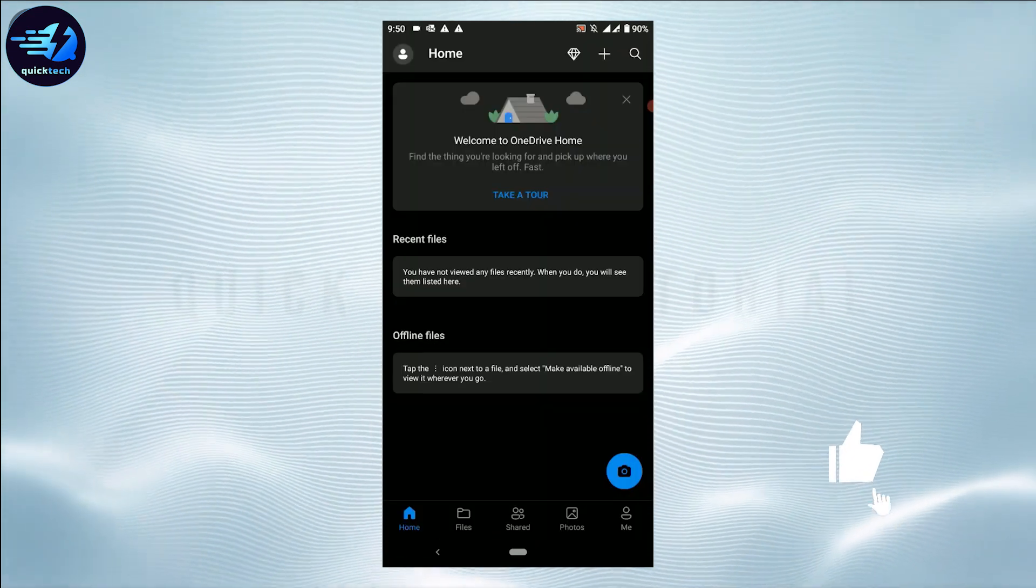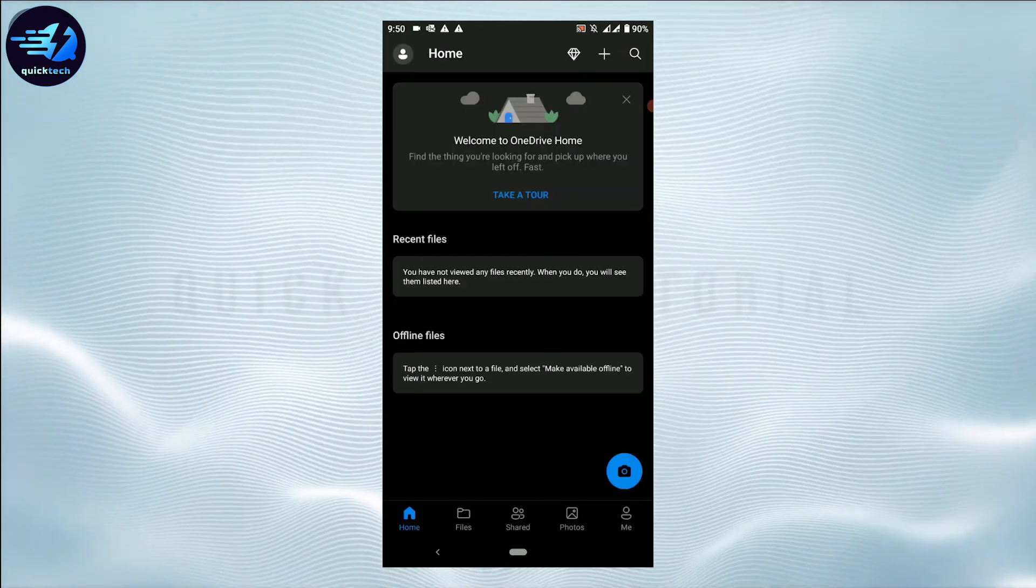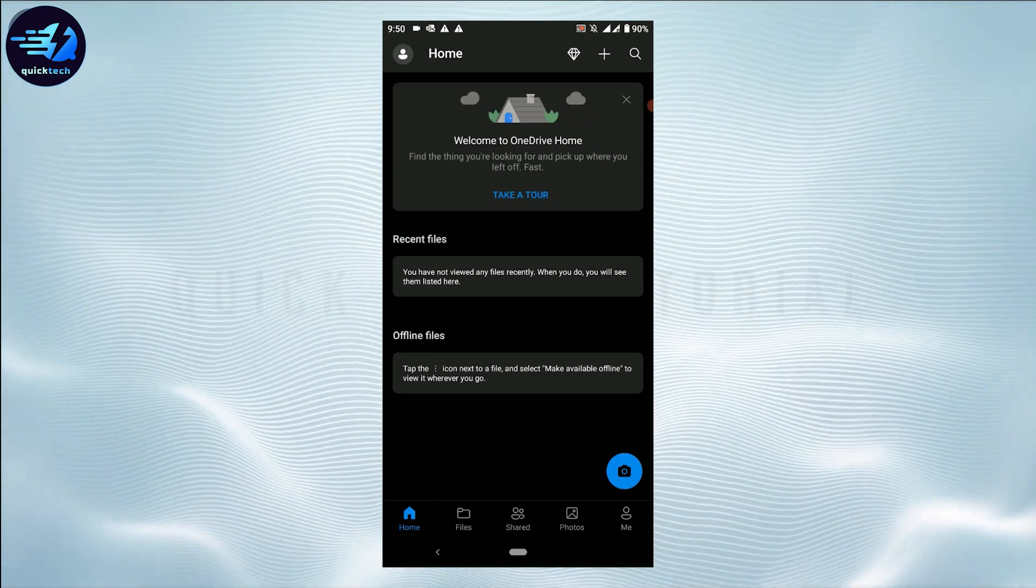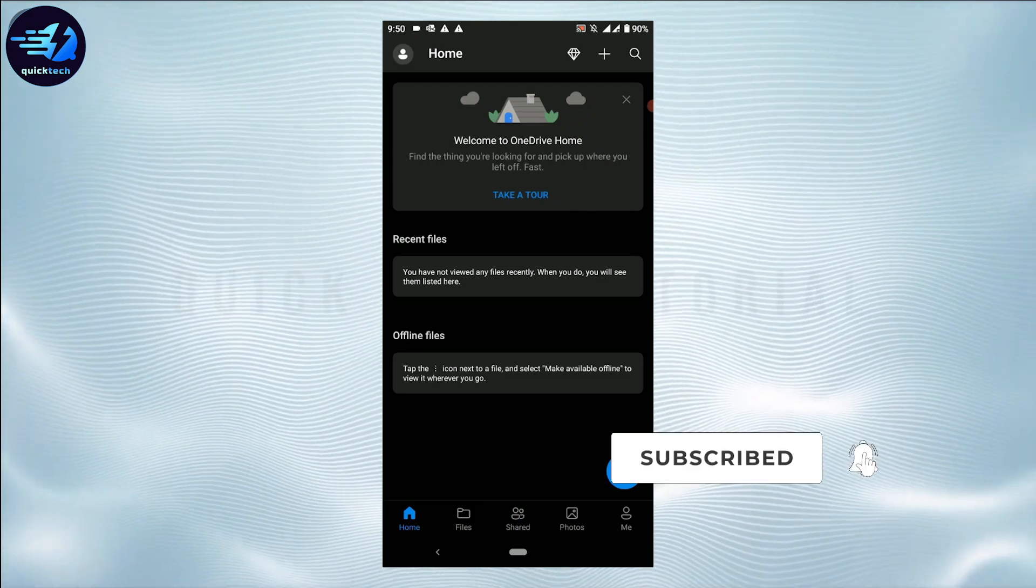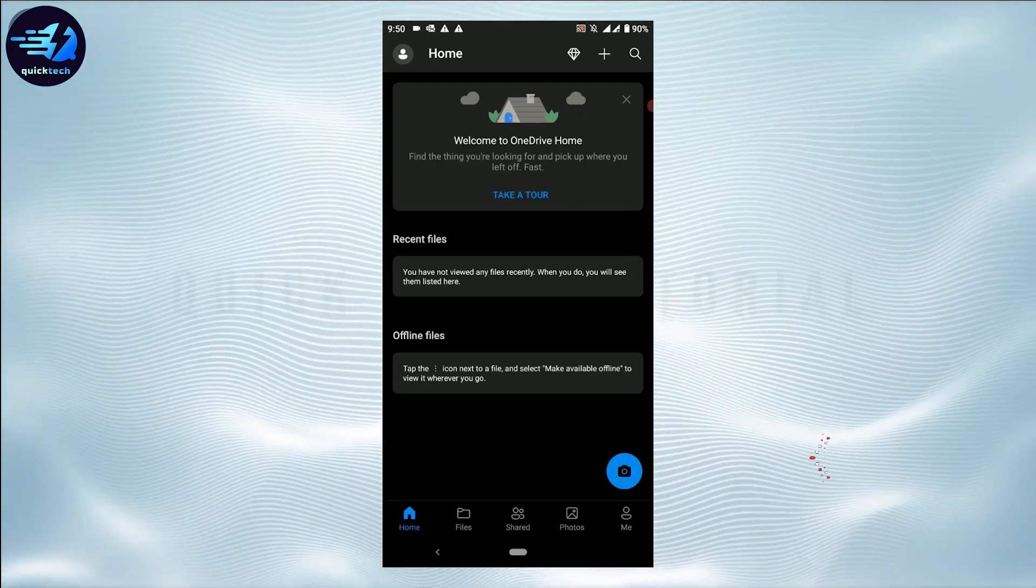And with that, you have created yourself a OneDrive account. Hope this video was useful. Please like and subscribe to Quick Tech Tutorial. Thank you.